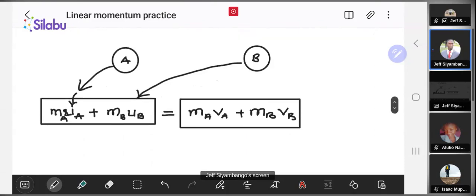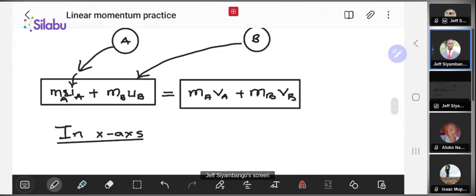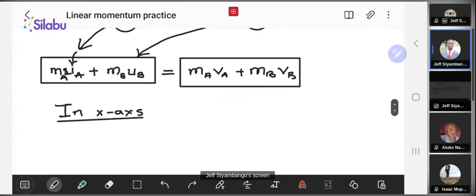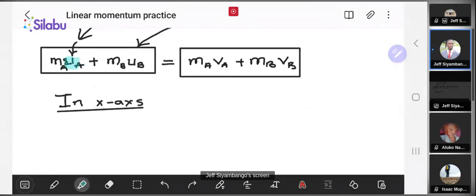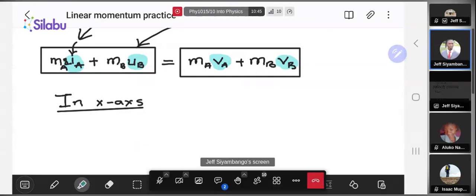Since momentum is a vector quantity, we can conserve momentum in the x-axis and in the y-axis separately. The equation is the same, but along each axis you use the x-component or y-component of velocity respectively, while the masses stay the same. These are the key concepts you need to understand when it comes to linear momentum as a topic.